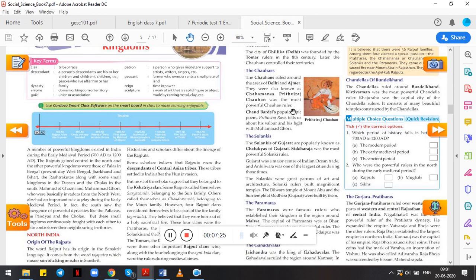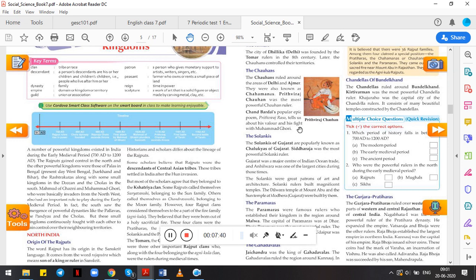Chauhans ruled the areas of Delhi and Ajmer. They were also known as Chahmanas, and Prithviraj Chauhan was the most powerful Chauhan ruler. We all know Prithviraj Chauhan—he belonged to this Chauhan dynasty. The Chauhans ruled around the areas of Delhi and Ajmer. They were also known as Chahmanas, so either they will ask you with the Chahmanas name or Chauhans. Both are same. And the most famous ruler of the Chauhan dynasty was Prithviraj Chauhan.